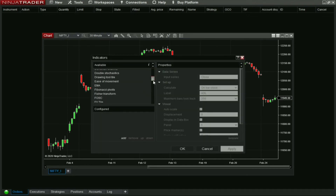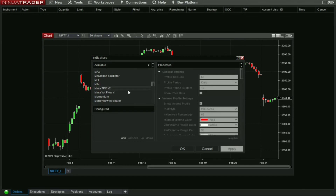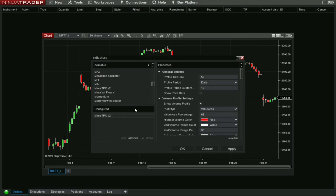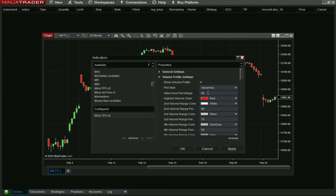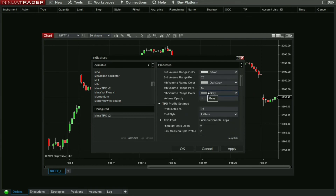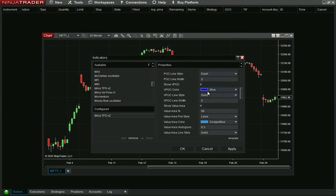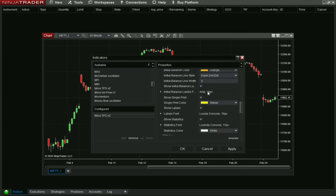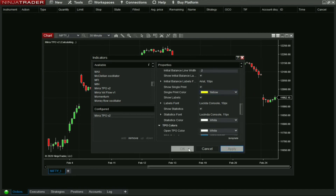Scroll to find Mirror TPU — we have got it: TPO Volume 2. Double-click it and it comes down to the configuration panel. Check out these settings and customize as you wish, then click Apply.